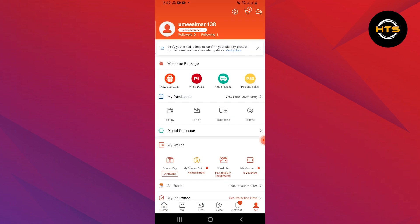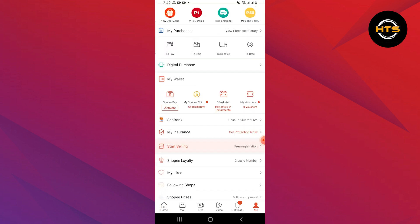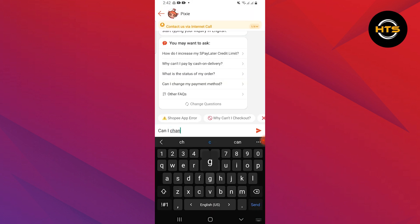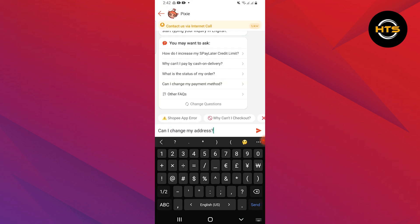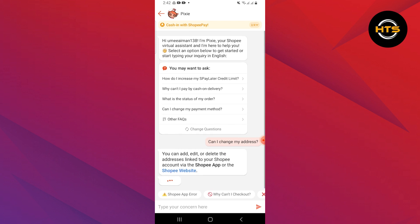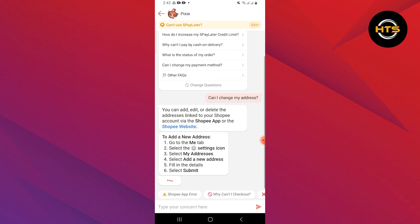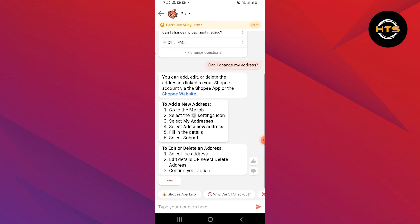Now scroll down to the end and tap on chat with Shopee. Now type, can I change my address? As you can see, they will provide you with information on changing your address.